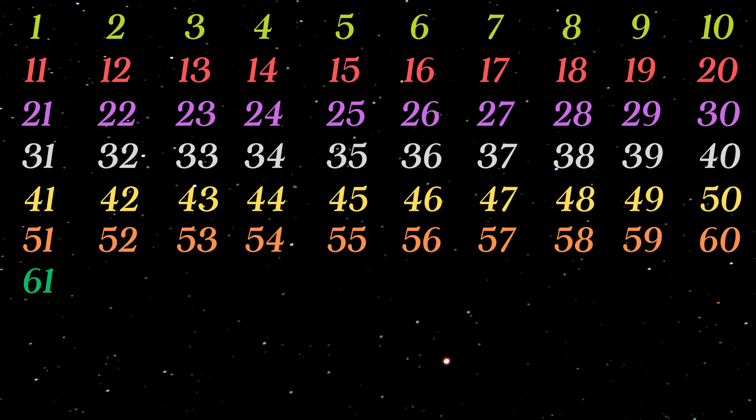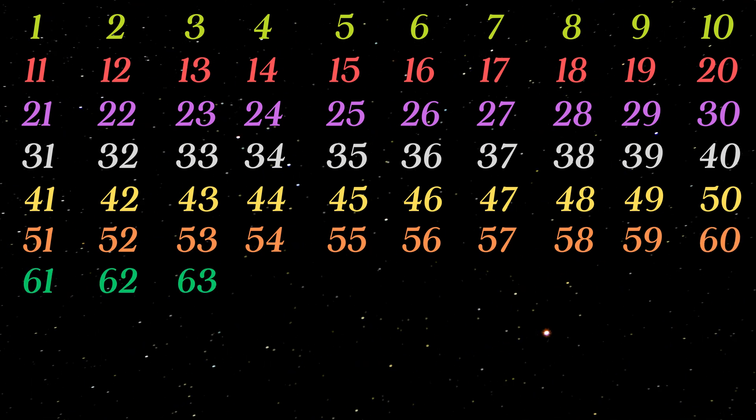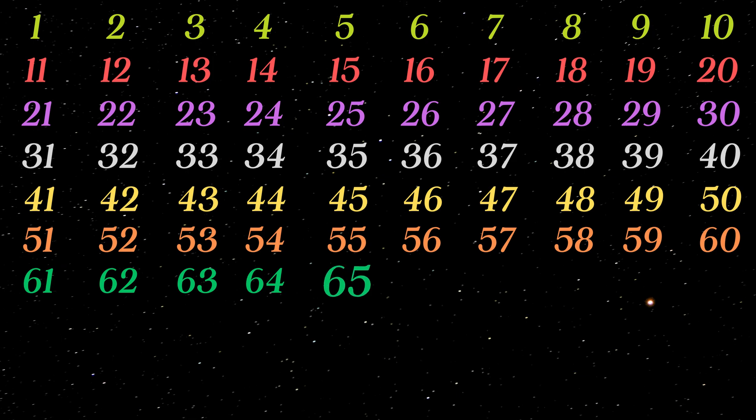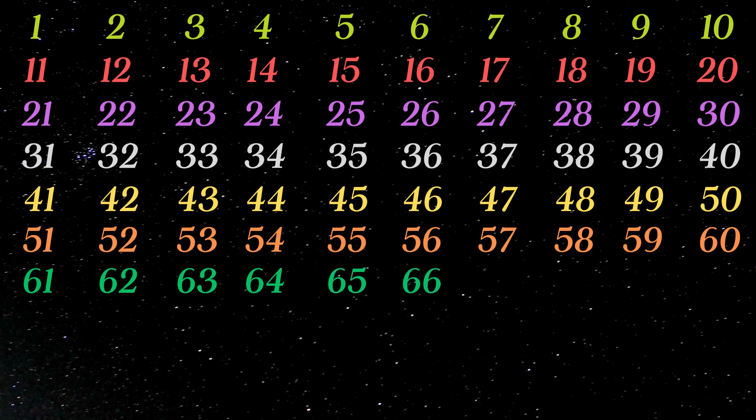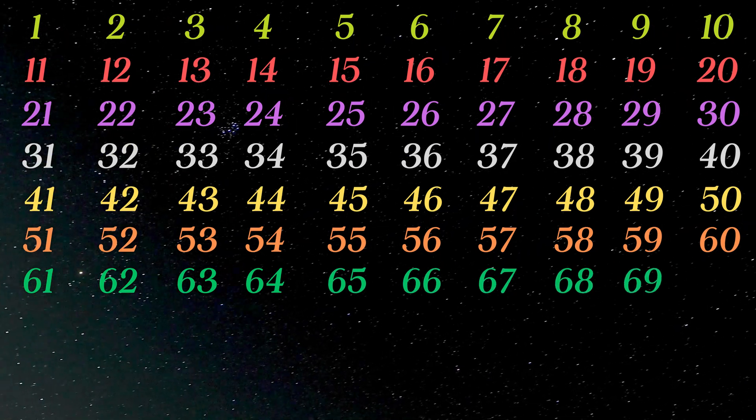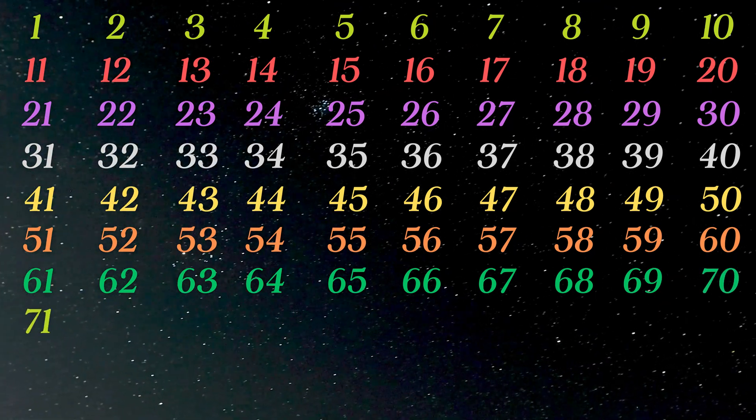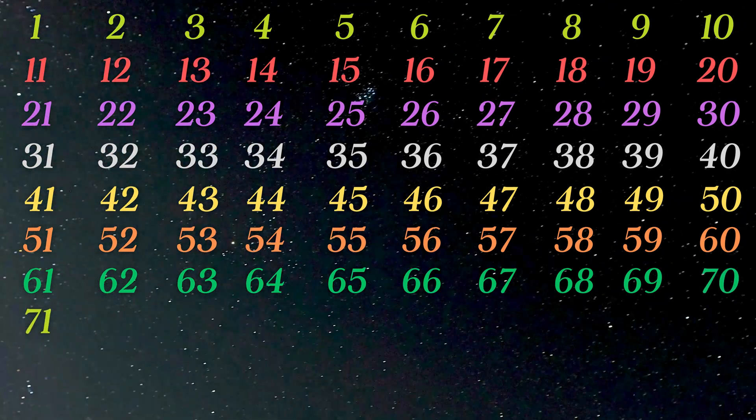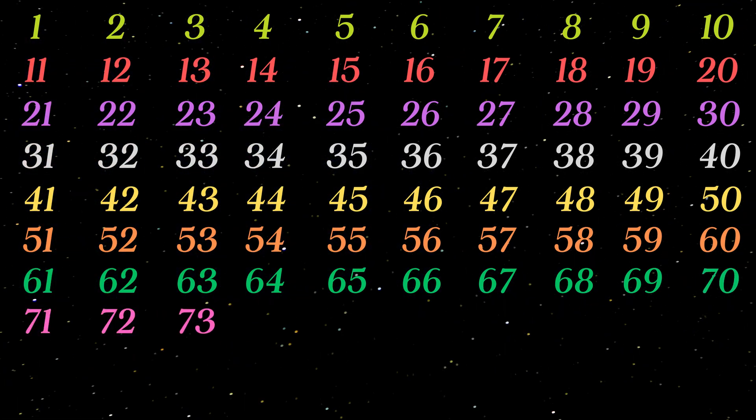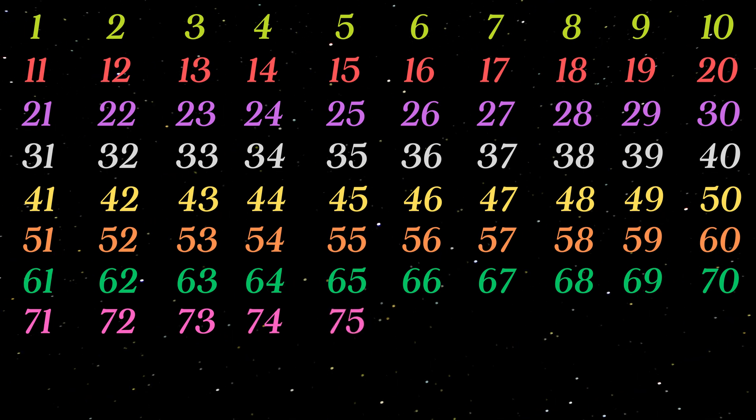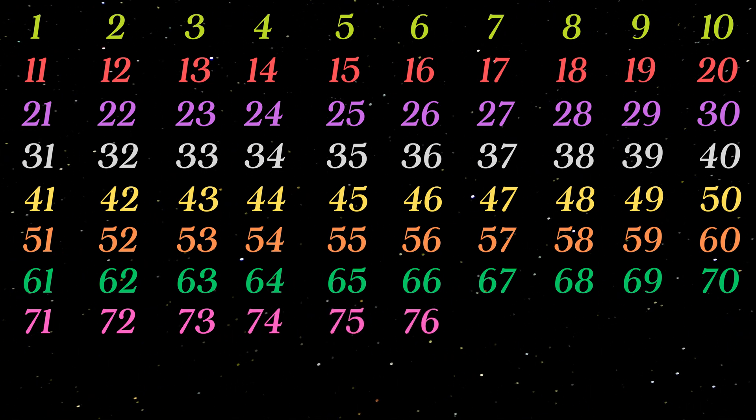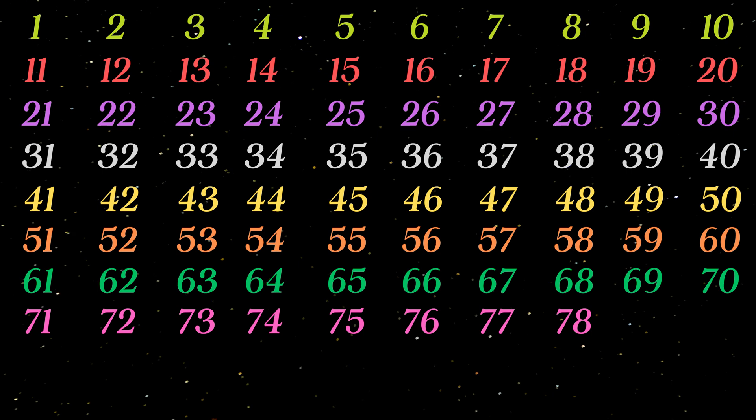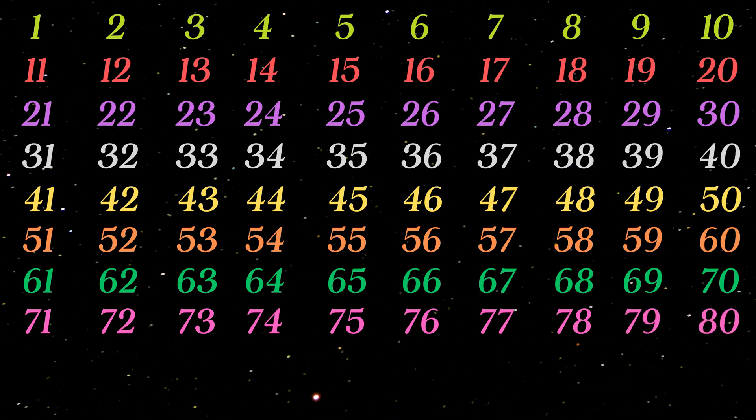61 62 63 64 65 66 67 68 69 70 71 72 73 74 75 76 77 78 79 80